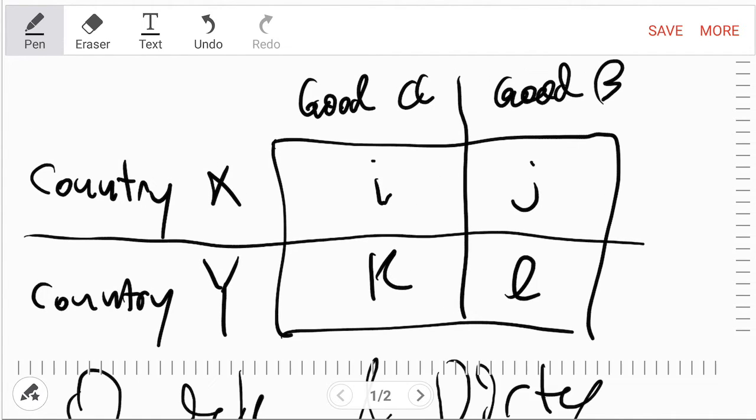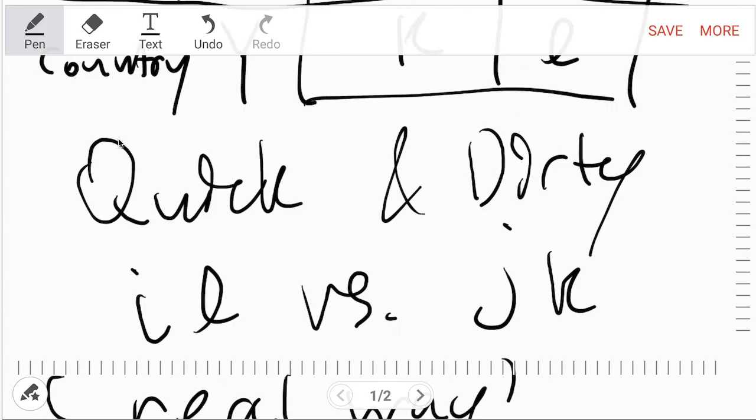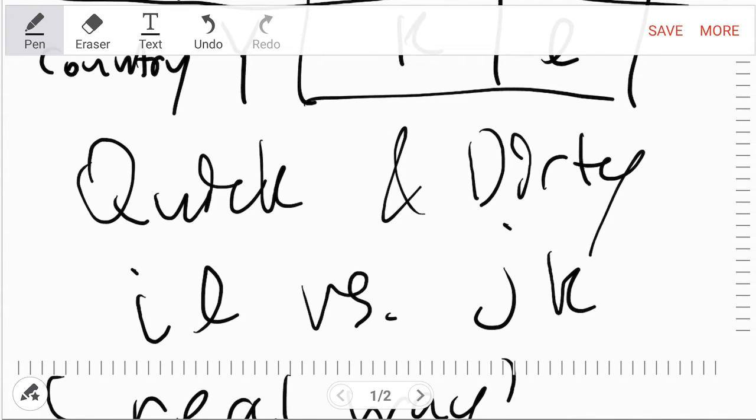So the quick and dirty way states that it compares i, l and j, k. And depending on which one is greater, if it's the number of goods, that's the better way to go.